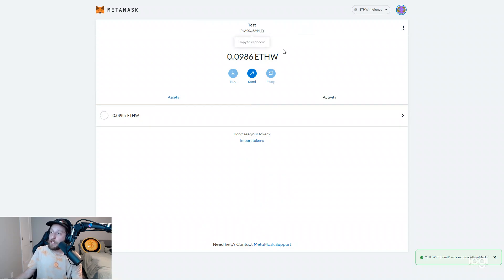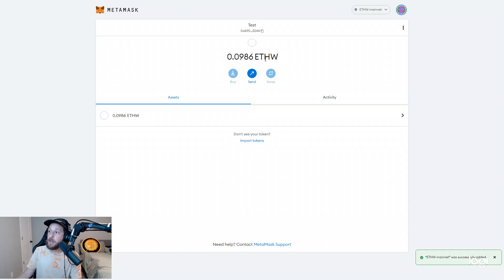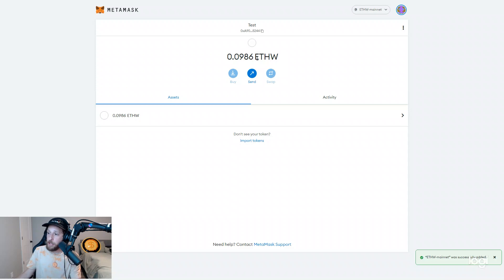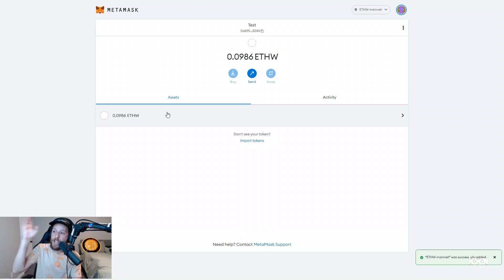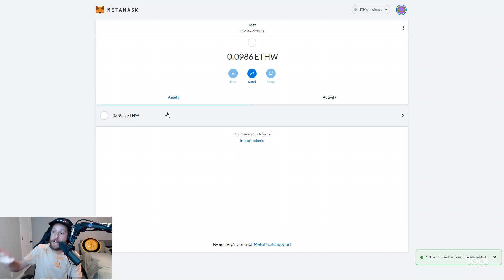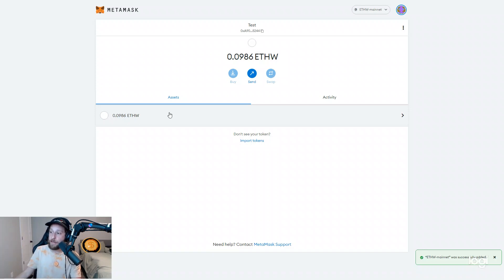Now you are connected to the ETHW mainnet. And you'll see I already have a little ETHW, which is the native token coin for this blockchain. And if you have one ETH, you're going to automatically see one ETH right here. So exactly the amount of tokens you had on Ethereum mainnet is how many tokens you're going to have here.